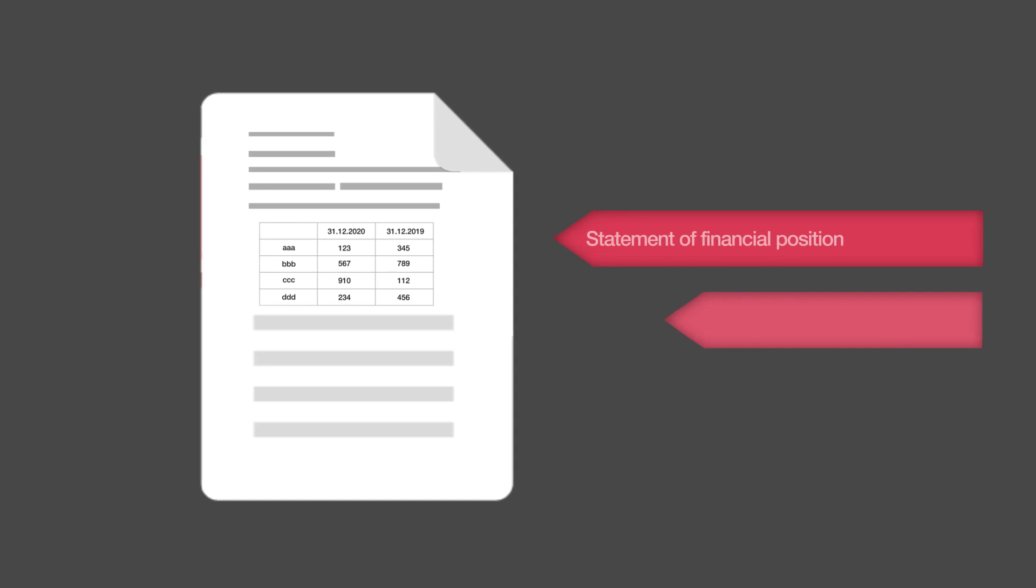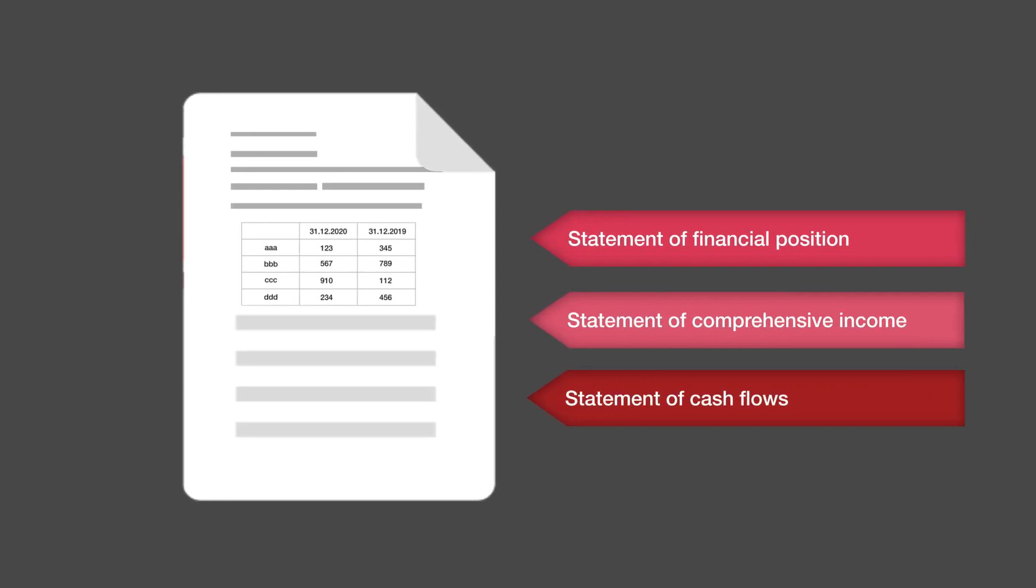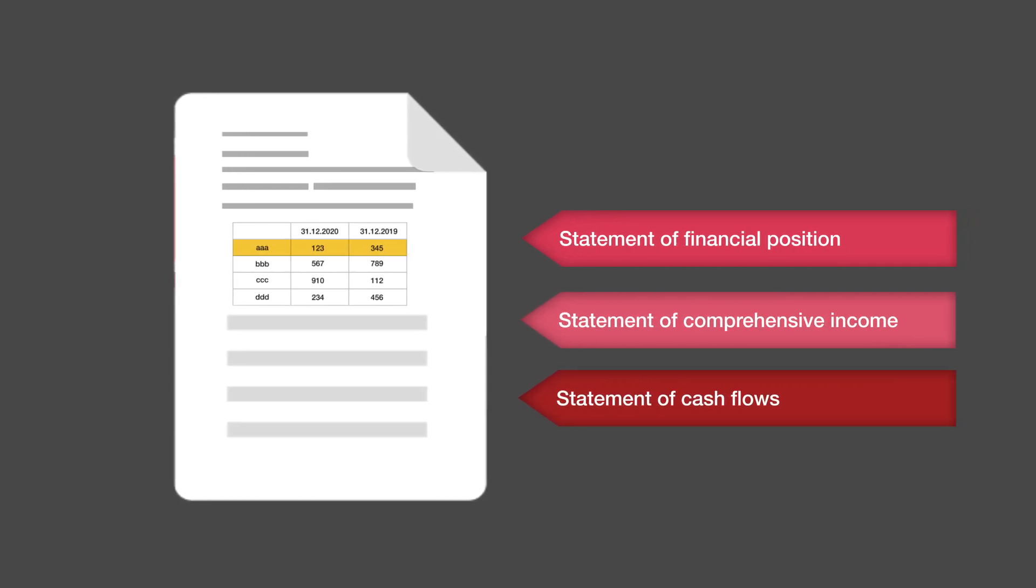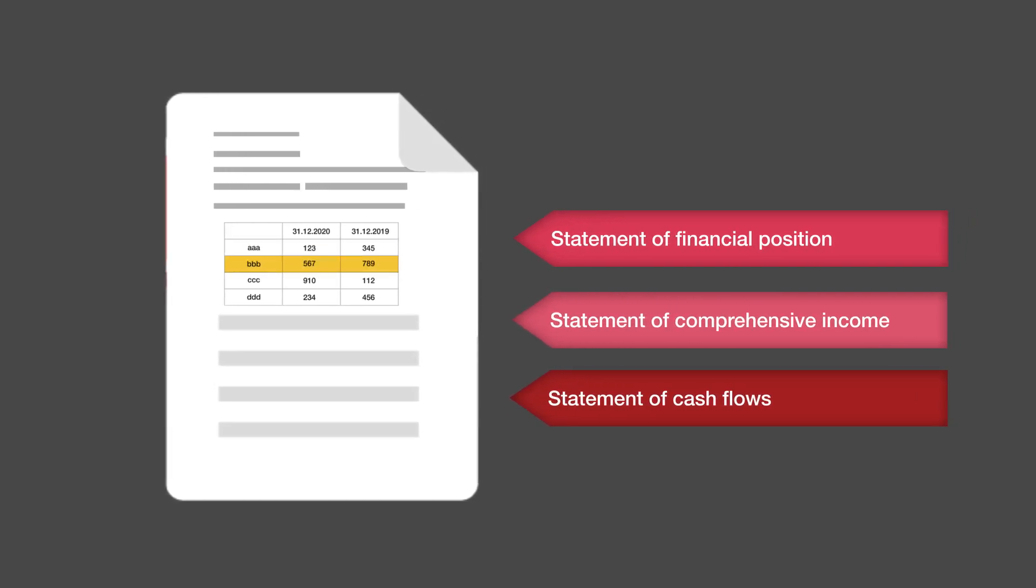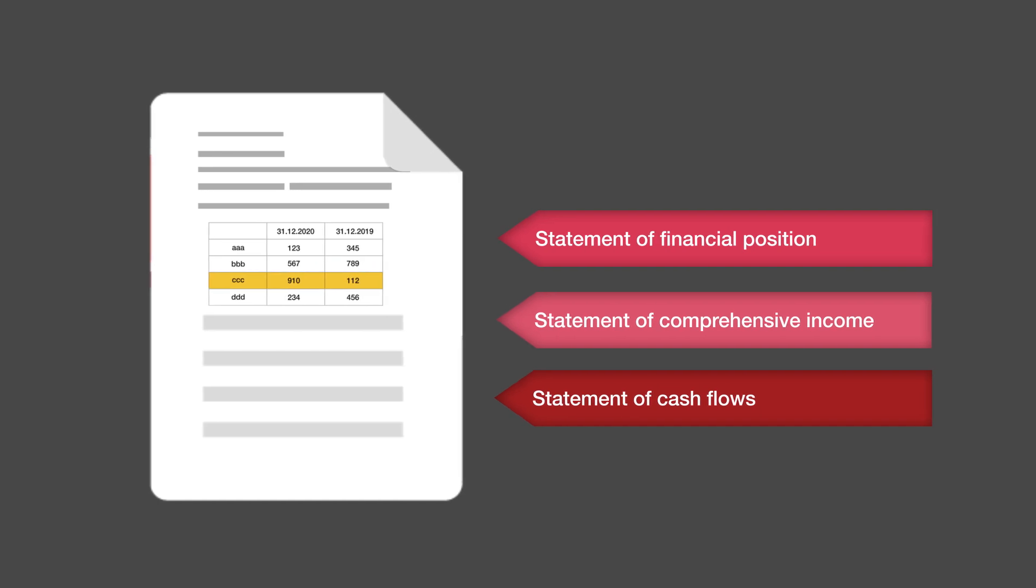Firstly, including in their reporting processes one additional step of mapping financial statement items to the ESEF taxonomy.